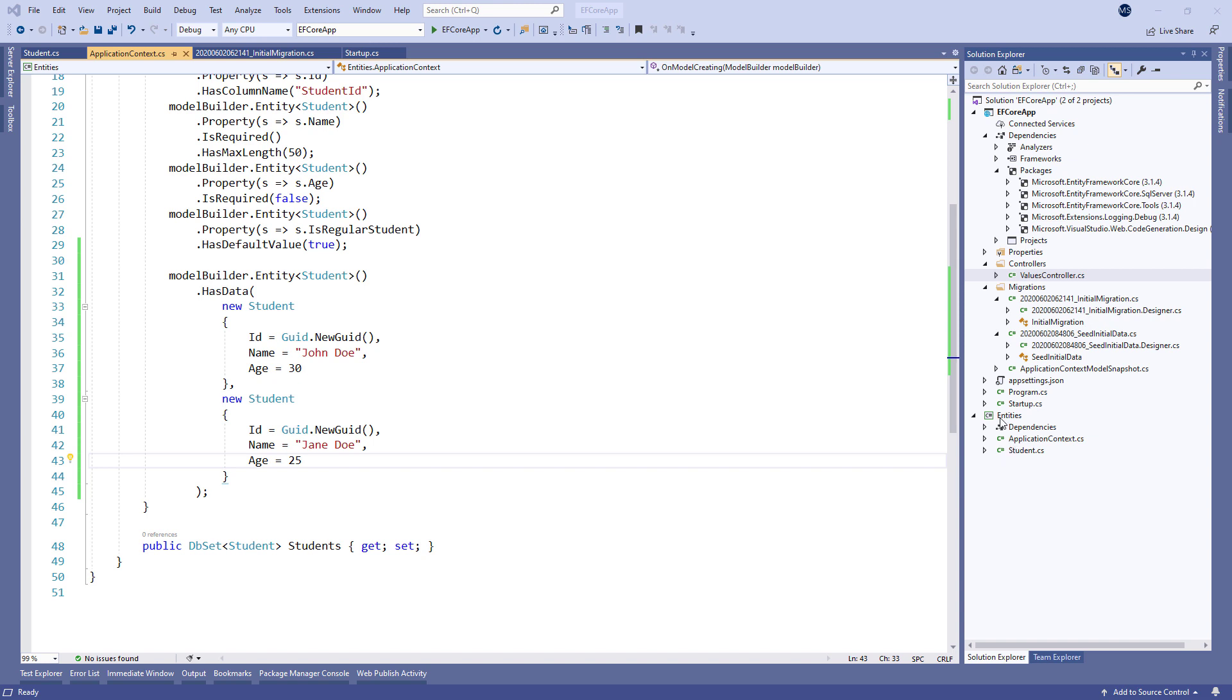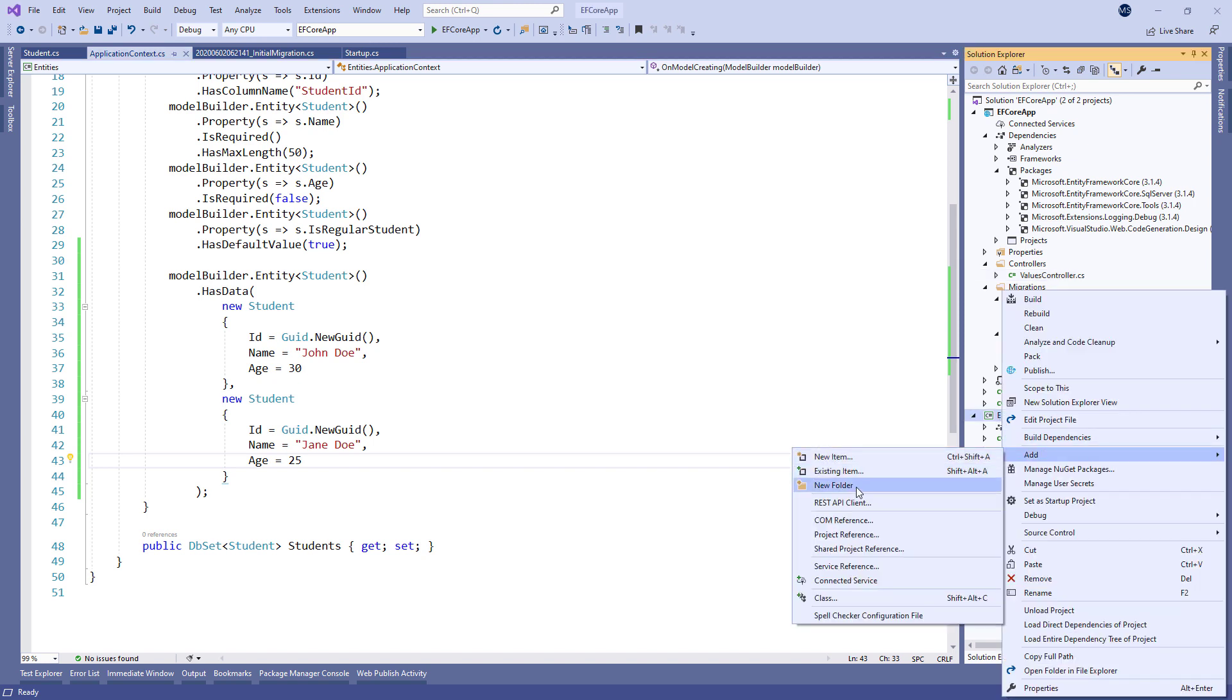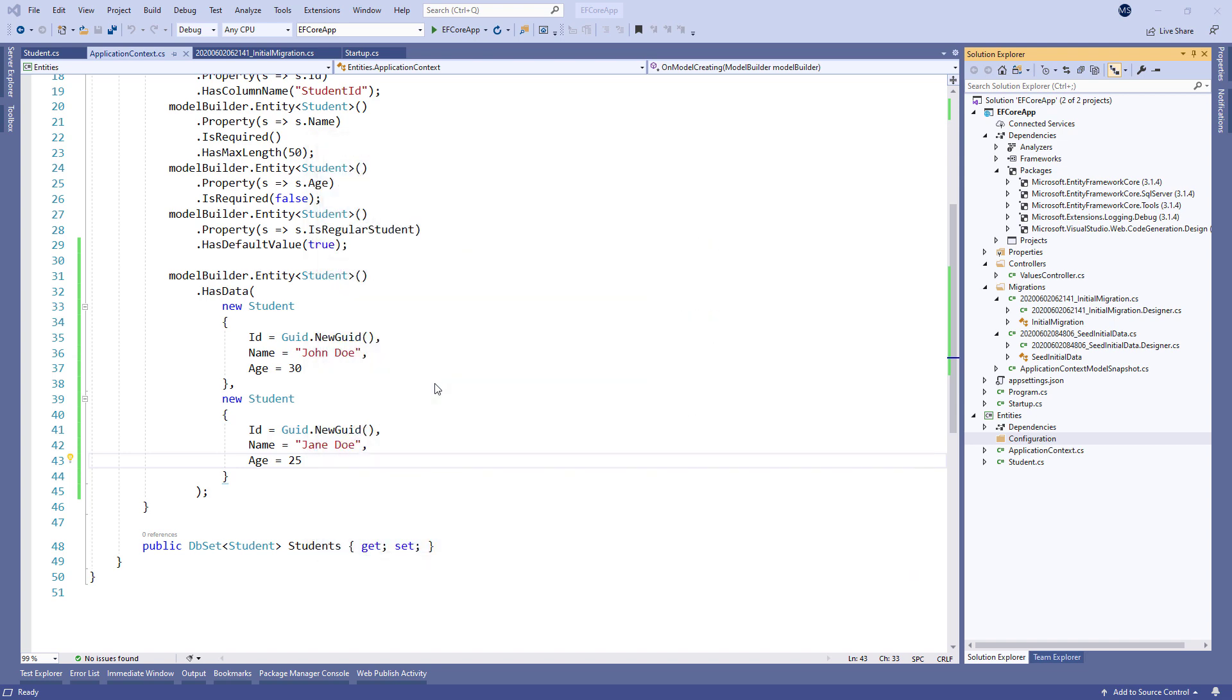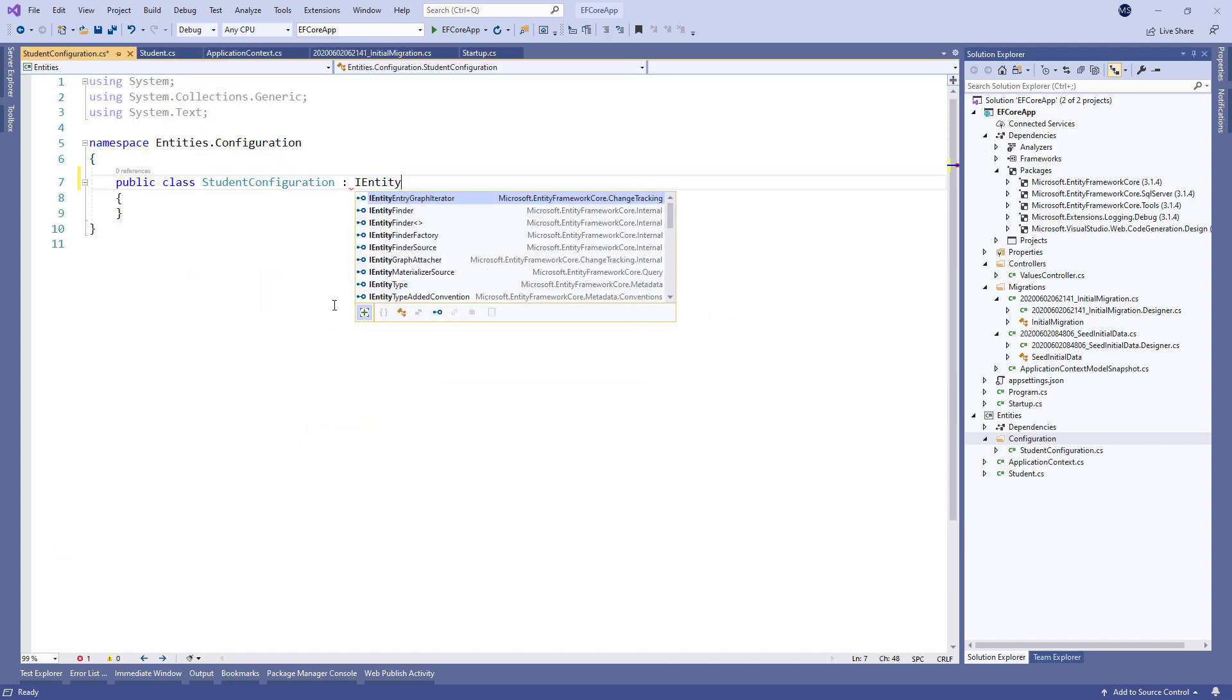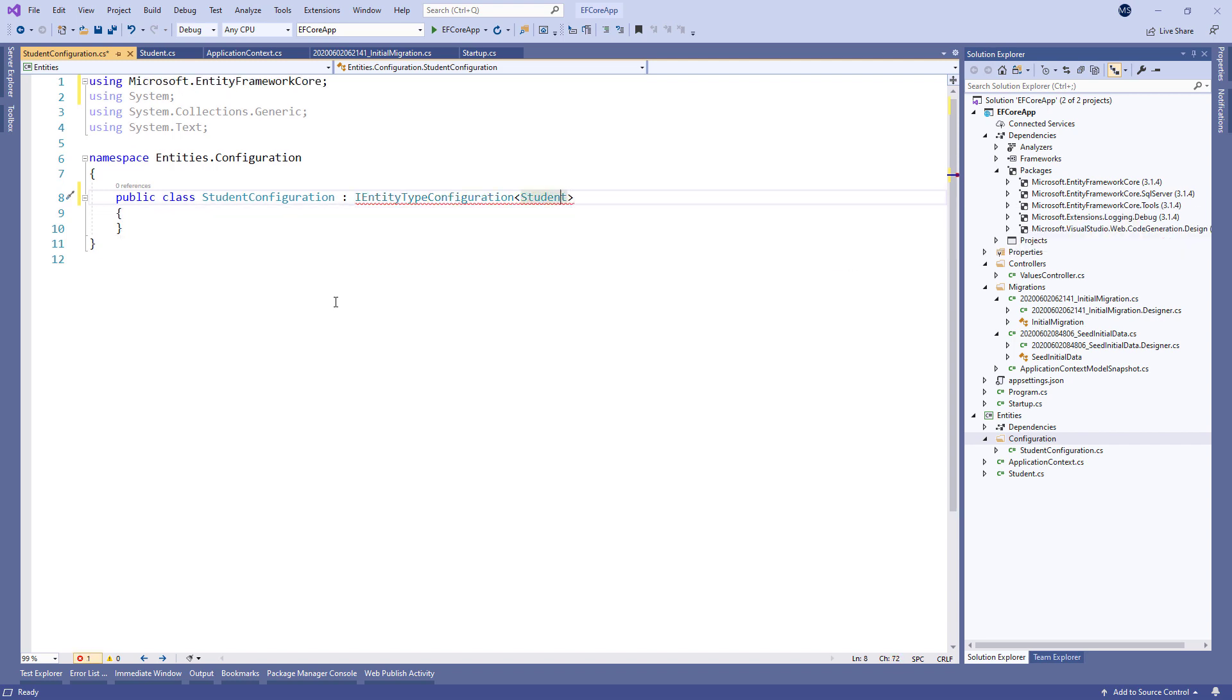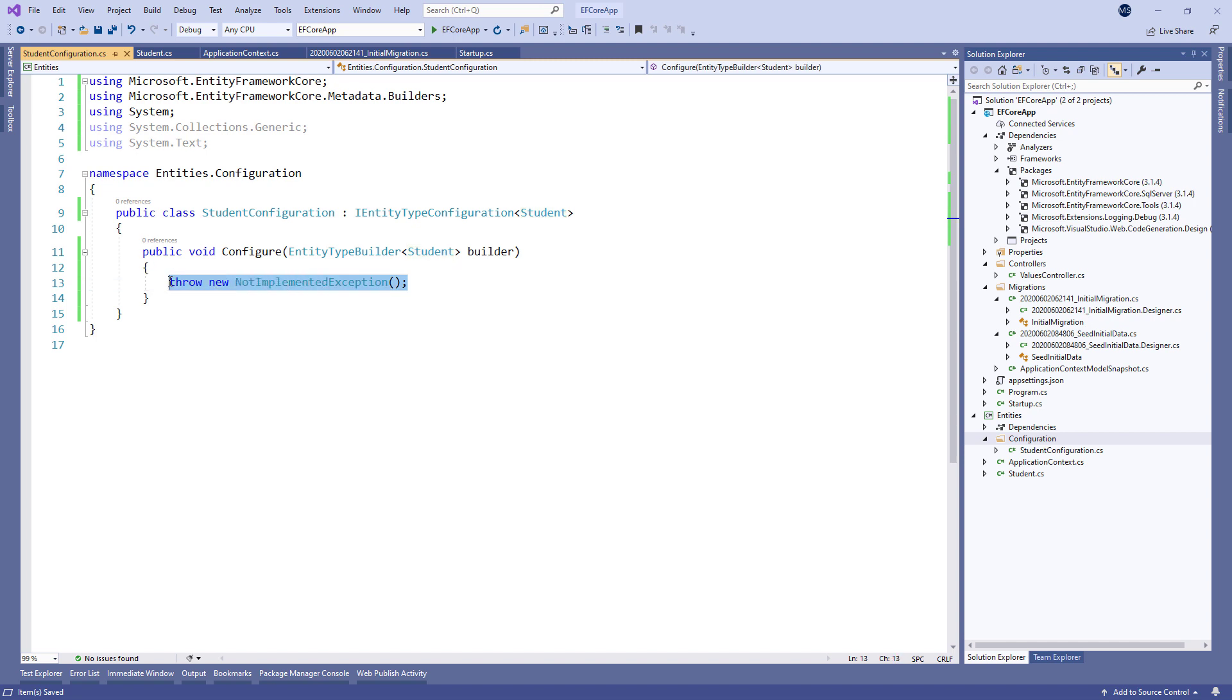In the entities project, we're going to create a new configuration folder and inside a new student configuration class. This class must inherit from the IEntityTypeConfiguration interface. Of course, we don't want to throw an exception.